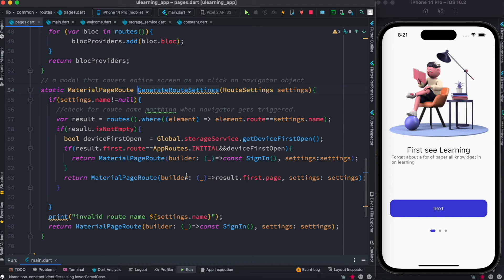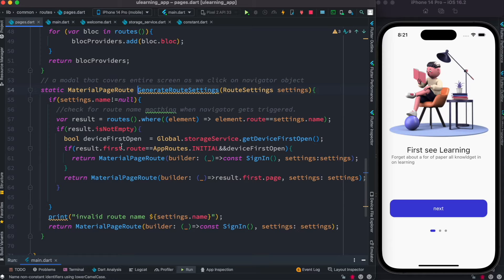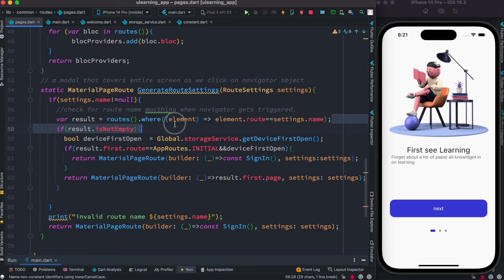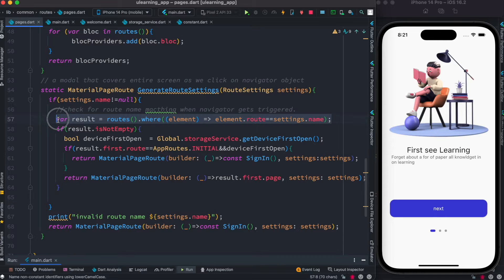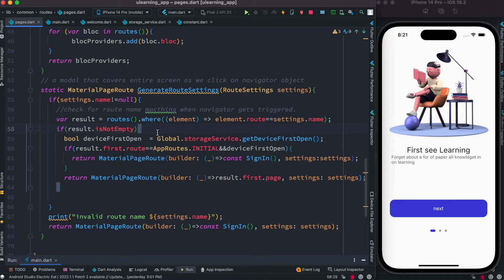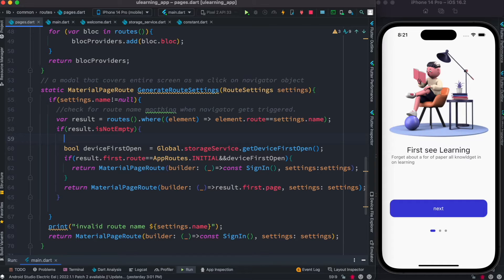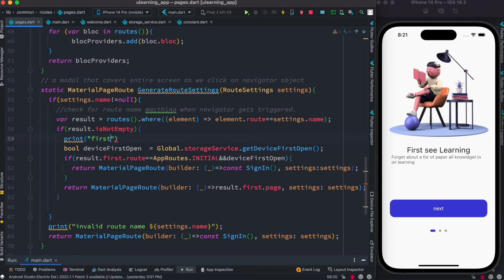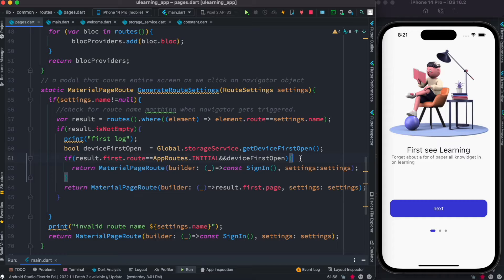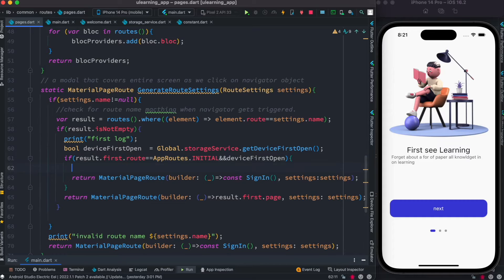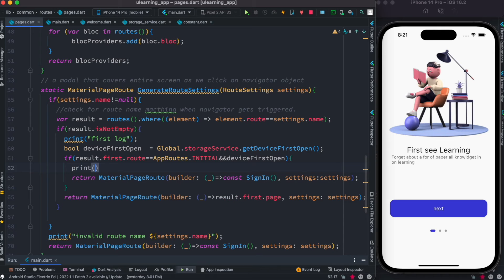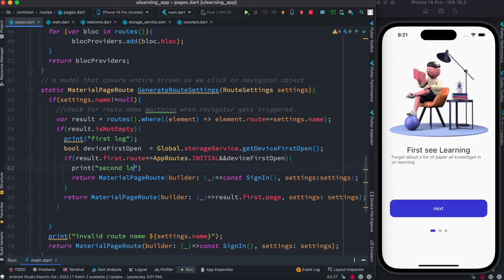So first time it gets called and we can prove that. We know that when it boots up first time, this is not going to be empty because it can find the route automatically on its own. So we can print a log over here and say first log - it doesn't matter, you can write anything. And then we can also write print second log.